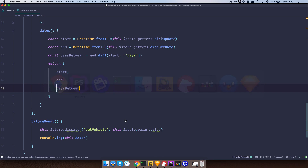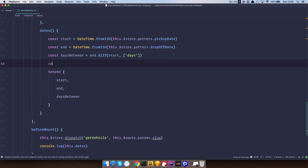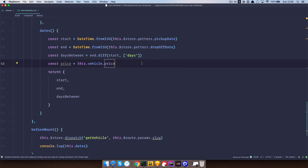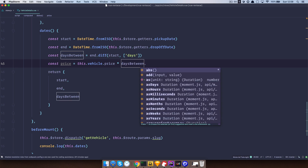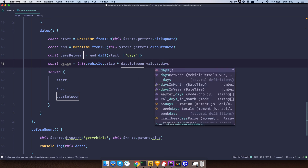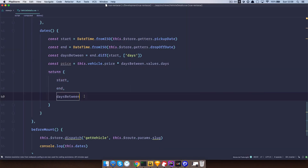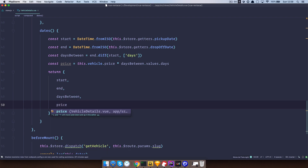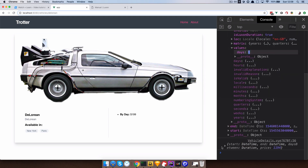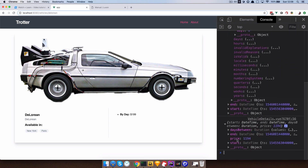Let's go back to our code editor and calculate the price. To calculate the price we are just going to do 'const price = this.vehicle.price * daysBetween.values.days'. So if we check out our browser, daysBetween values days is going to be six. Let's get back to our code editor and add 'price' to the returned object. Save it and see what we get — you can see that our price is now calculated.